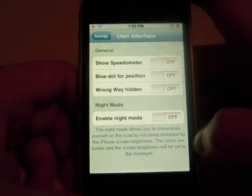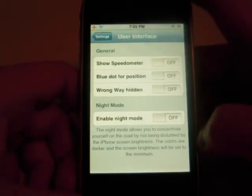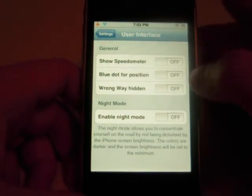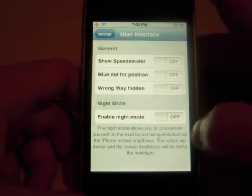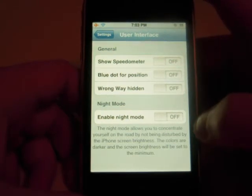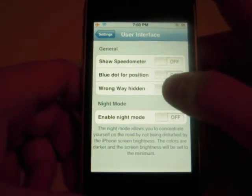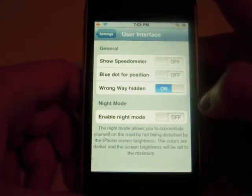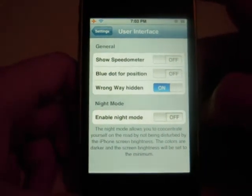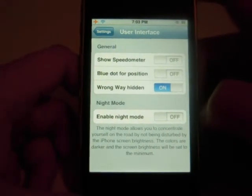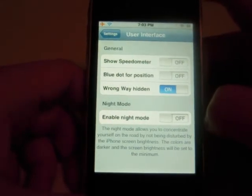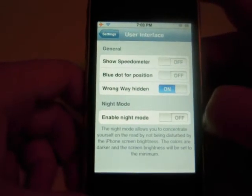The most important thing is you can change your user interface. I generally have the speedometer turned off — I usually have all these off, except for the wrong way. I don't want to turn that off. What wrong way does is it will alert you and let you know that you're diverting from where you're wanting to go, and it will come up and say you're going the wrong way.